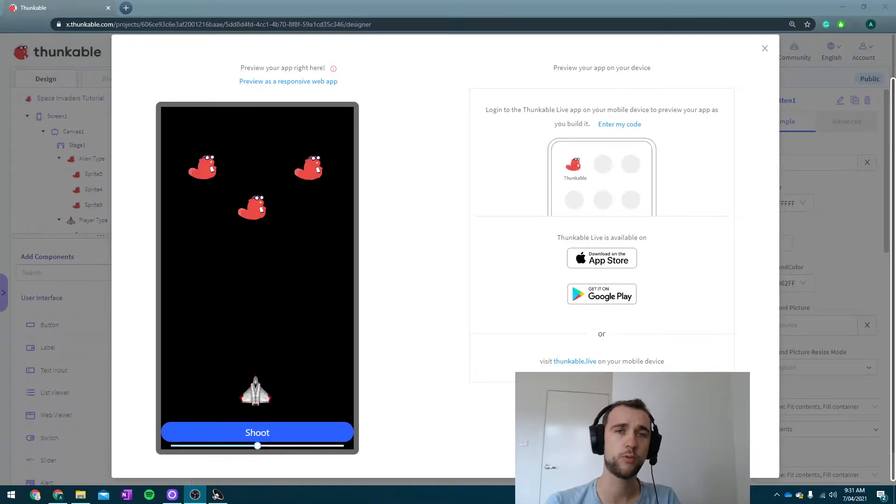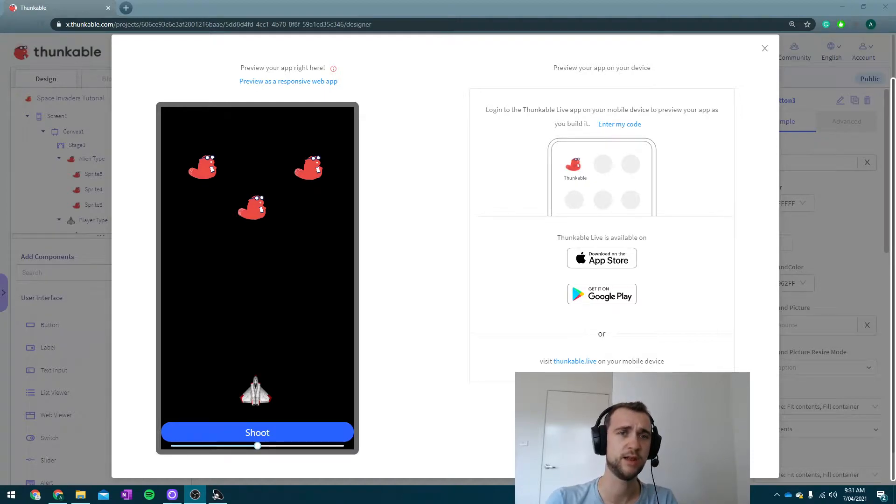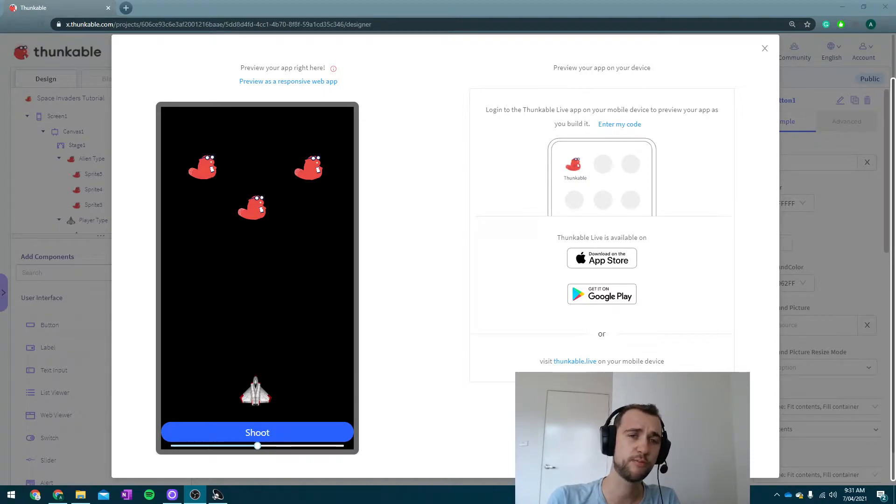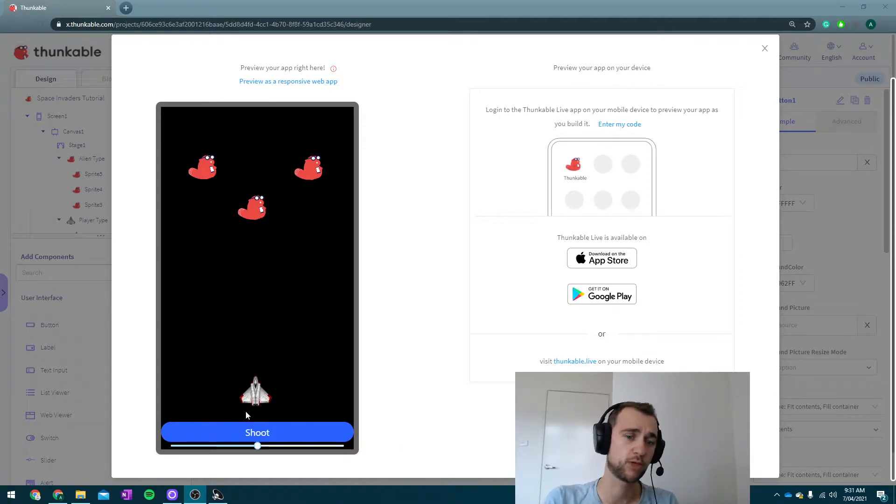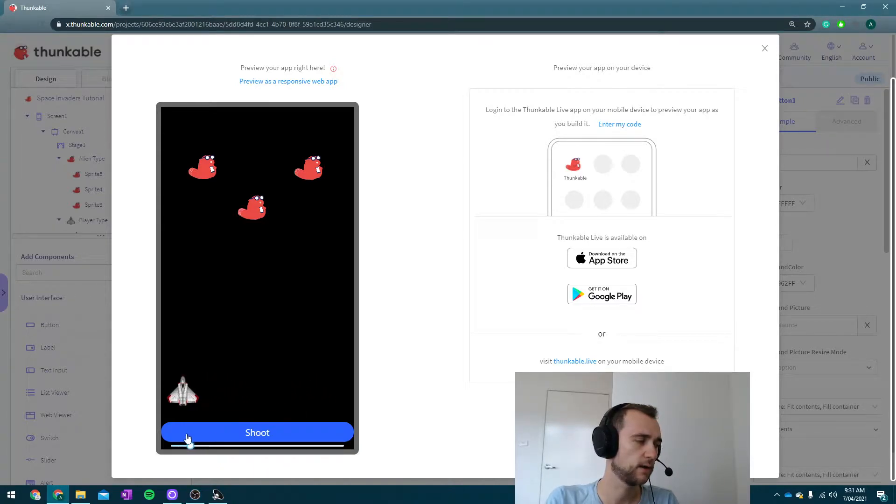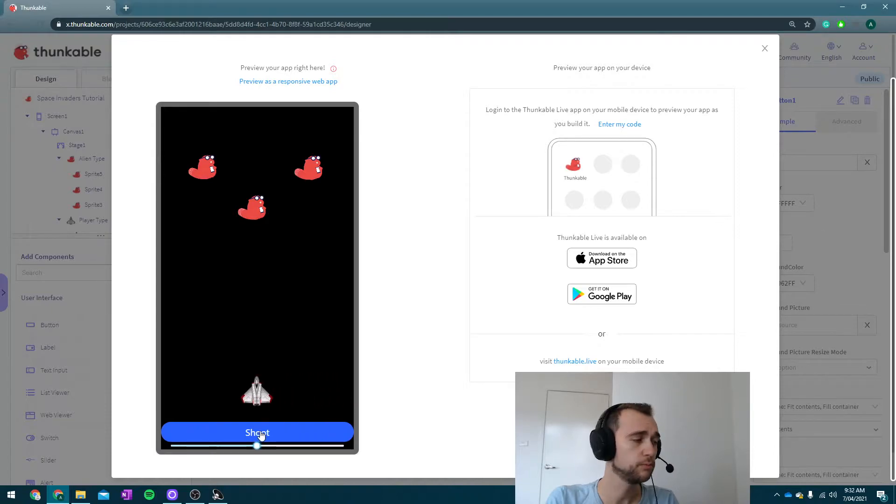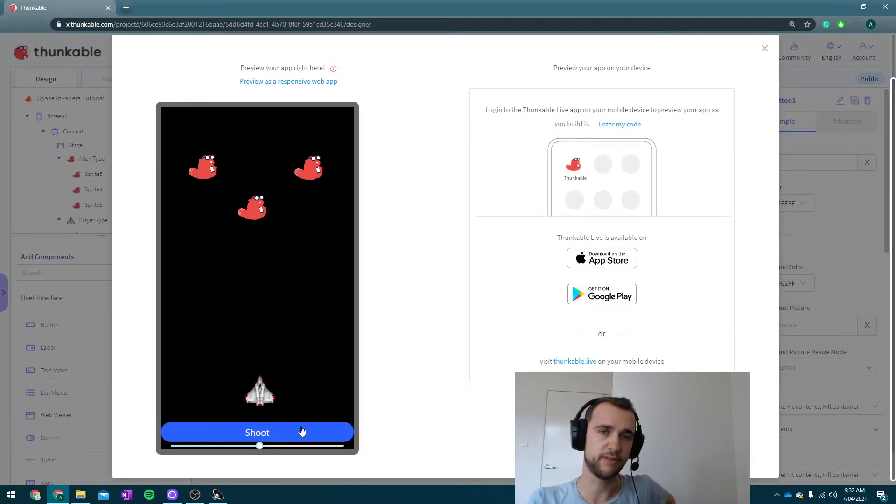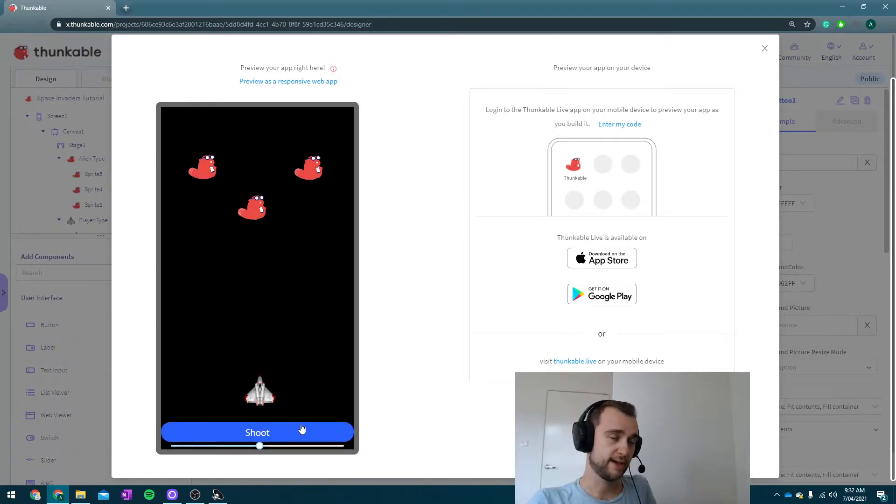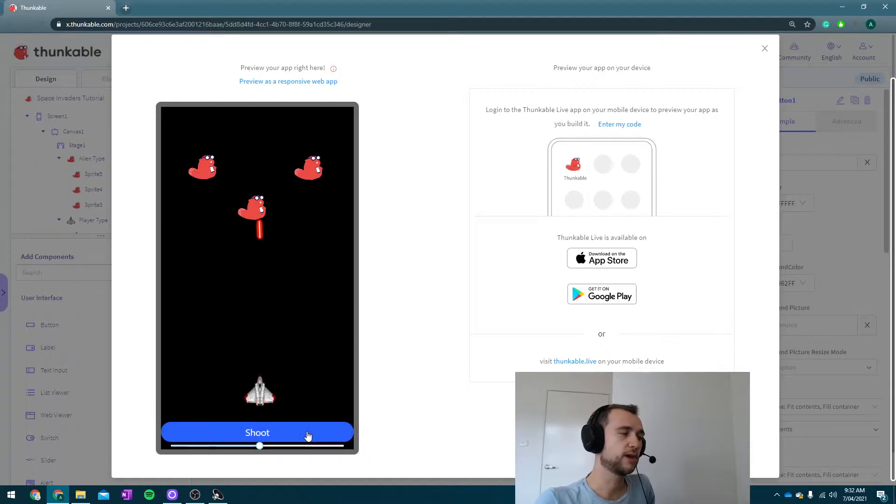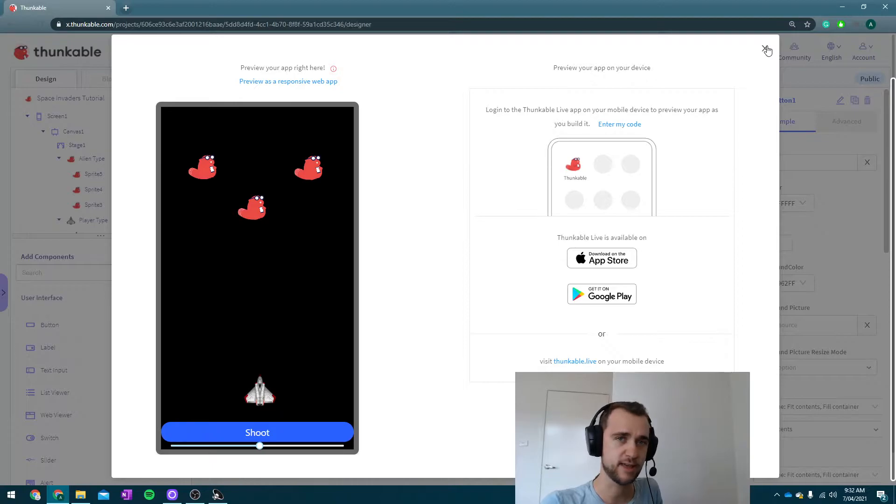Hey guys, we're currently working our way through making a Space Invader game in Thunkable. At the moment, if you've followed me through the first two tutorials, you should have something that looks a little bit like this. We can move our player using the slider down the bottom and shoot lasers by pressing our big shoot button. What we cannot do yet is make the lasers destroy the aliens, and the aliens aren't attacking us either.